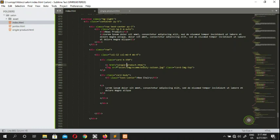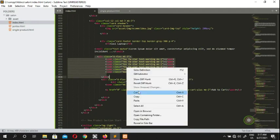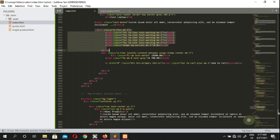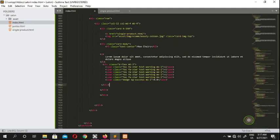Inside the card body, we're going to add review stars. We bring in a star icon using 'fa fa-star' and instead of 'text-warning' we use 'text-muted' to indicate lower-rated or inactive stars. We also use 'd-flex mt-3' for the flex layout with top margin.